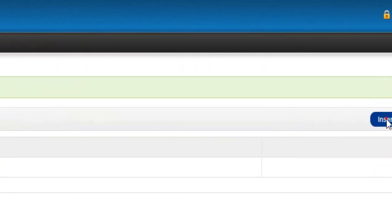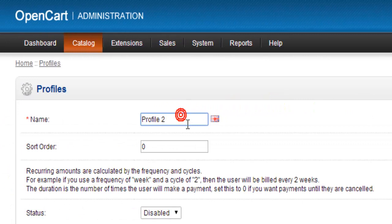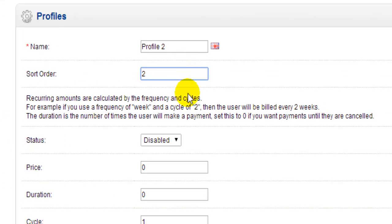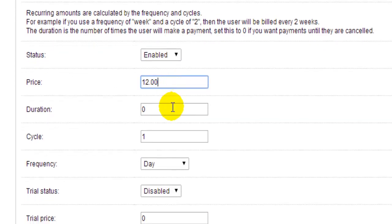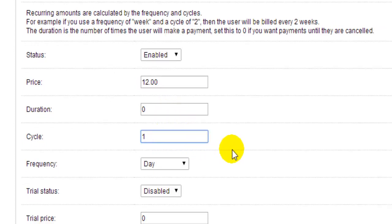Now I'm going to insert another profile by clicking Insert. I'll call this 'Profile 2', give it a sort order of 2, come down to status and enable it. I'll give this a price of 12 euro, leave the duration at 0, leave the cycle at 1, and give it a frequency of Year. So every one year my customer is going to pay me 12 euros — the customer pays the full year for the product in one go.